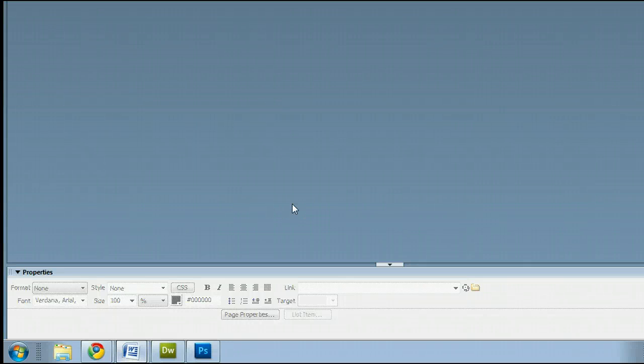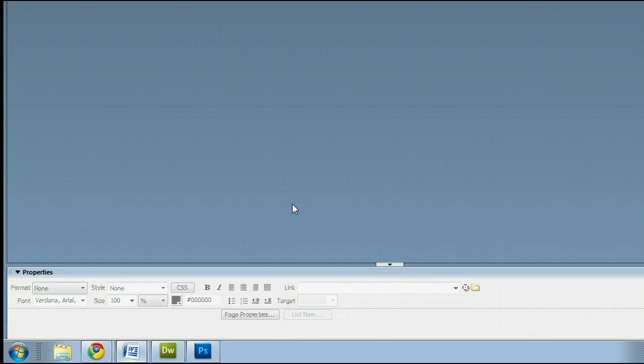Hello, my name is Sam. I'm from usedreamweaver.com, a free tutorial, template, and photo resource. In this video, I'm going to help you understand how to insert anchor links and how to link to anchor links using Adobe Dreamweaver.